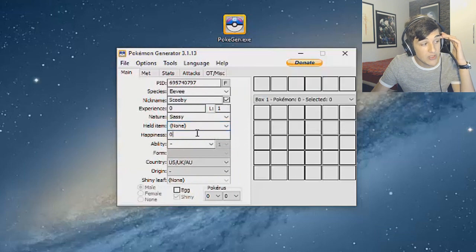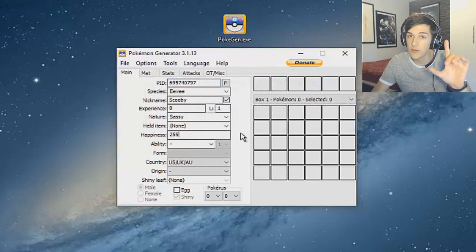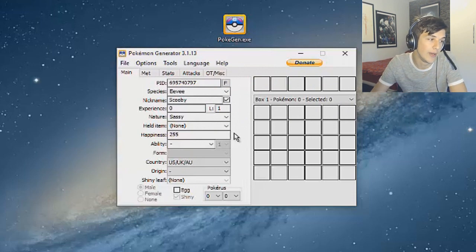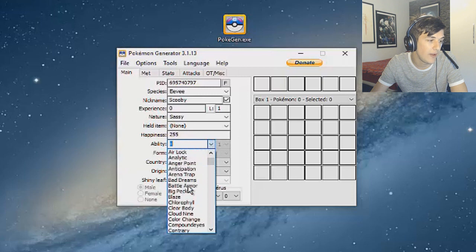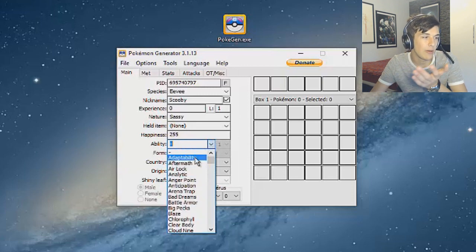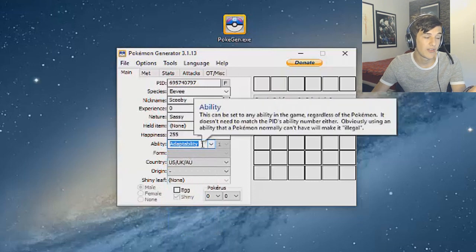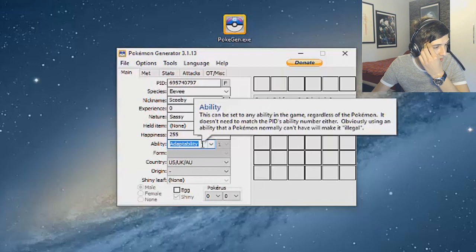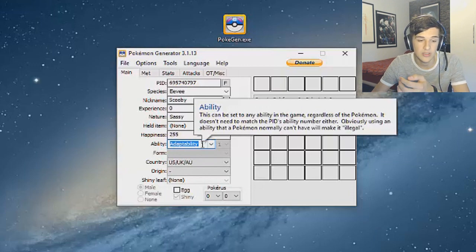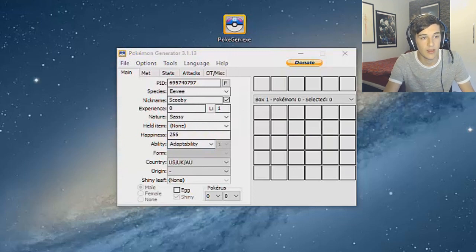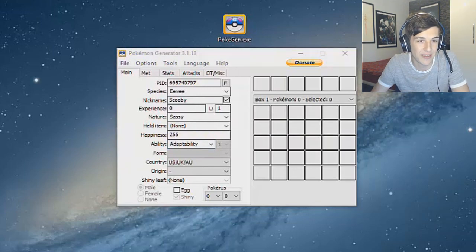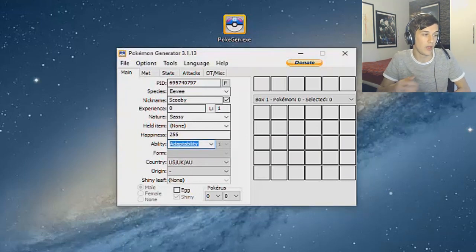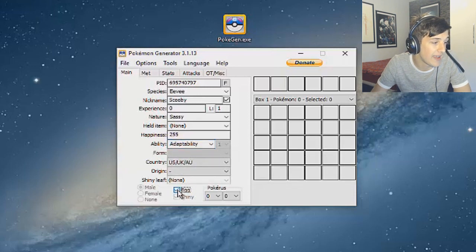Experience we're going to leave that at zero, level one, leave that at just level one, nature sassy, held item it can come with any item I really don't mind. Try make something that's actually legit to the game. The happiness now we need to put that up at 255 - remember 255, happiness has got to be high so I'm not running about for ages trying to hatch this egg up. The ability you can go with anything - I'm going for Eevee so I'm going with adaptability, which I'm pretty sure increases the power of normal type moves.